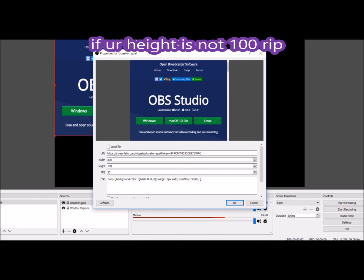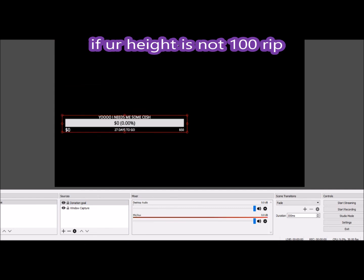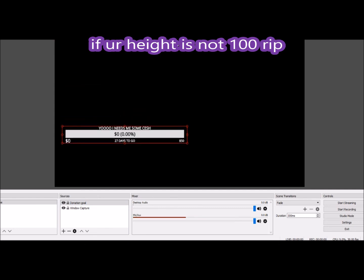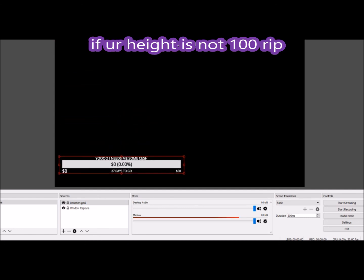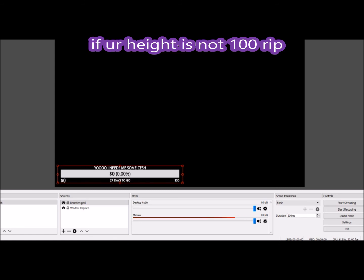Maybe 800 and 100 fits in there perfectly. You can see we're finishing up this video today, and you can just click okay. And look at this, it's just going to pop up little donation goal: yo I need me some cash, 27 days to go, 0.00%. Toss it to the bottom, toss it wherever you want, toss it up off the screen.